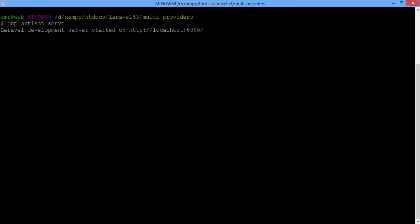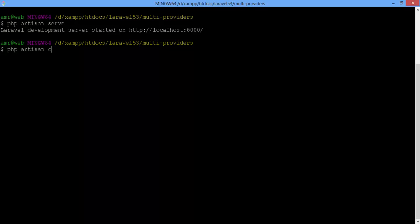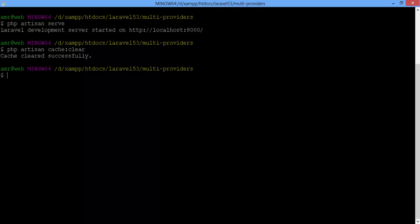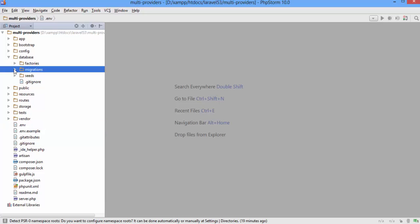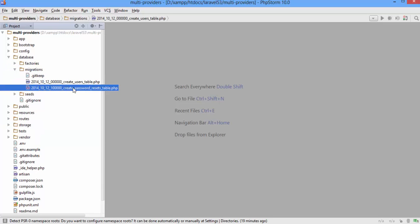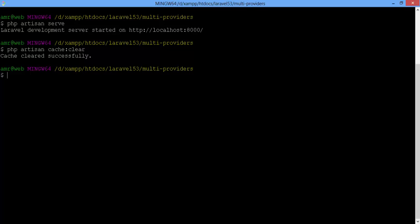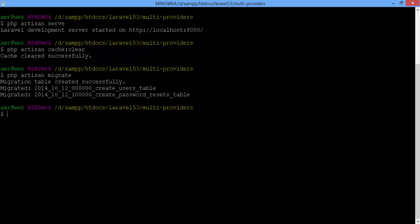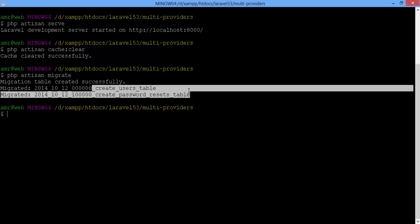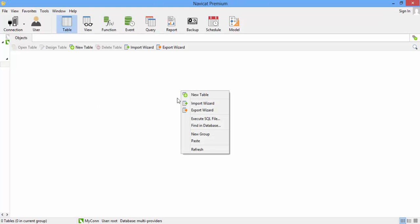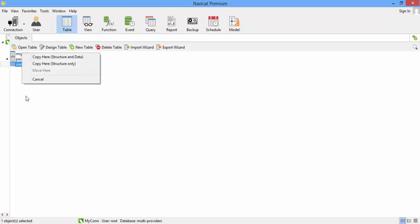Whenever you change the configuration, you have to clear the config cache. Run PHP Artisan cache:clear. Now we need to migrate these tables. Run PHP Artisan migrate, then migrate:refresh. Done.